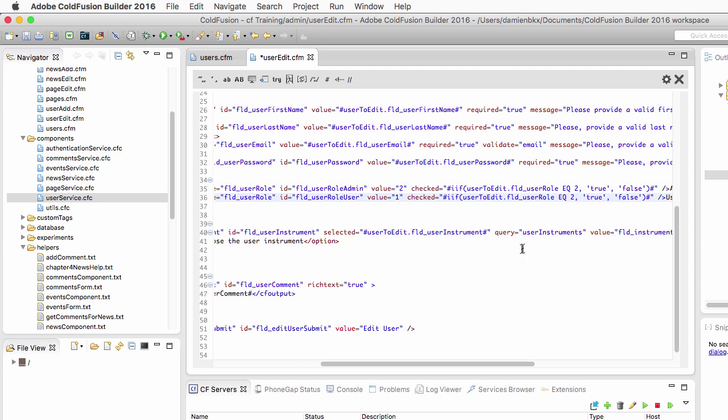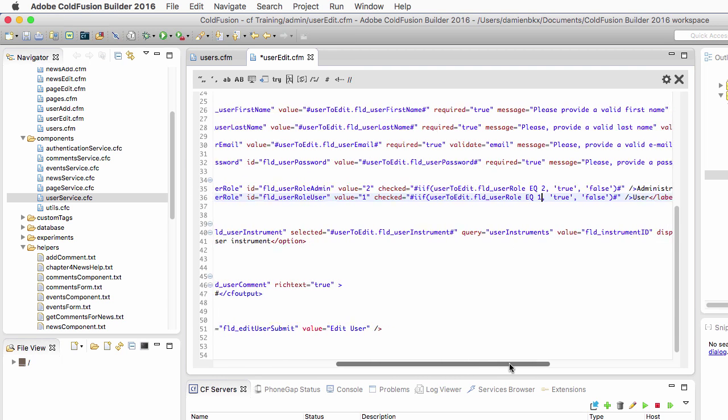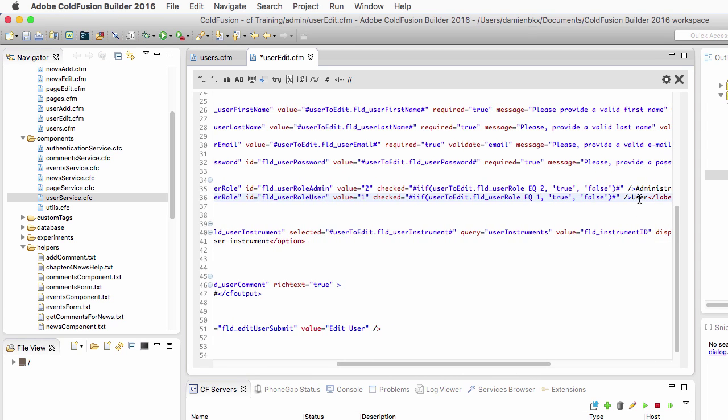The only thing that I will change is that I need to verify here if the role is equal to one, because the second radio button is used for the regular users and that corresponds to the role number one in the database. Now let's save useredit.cfm.